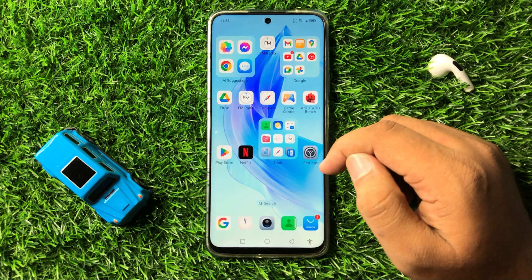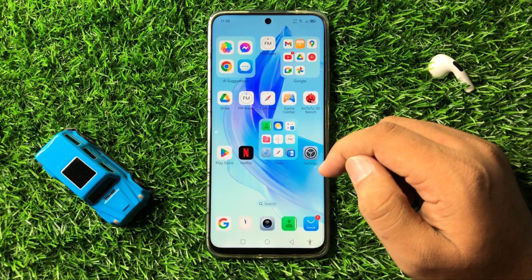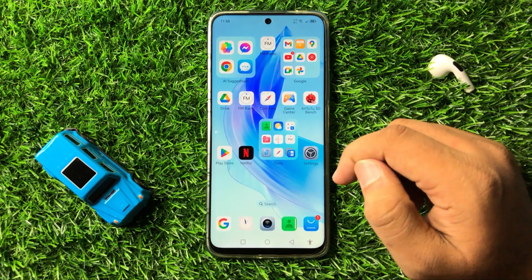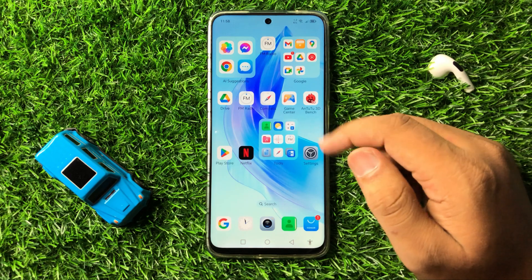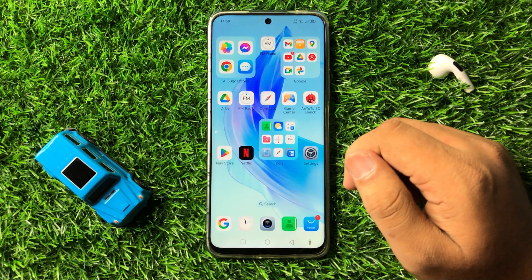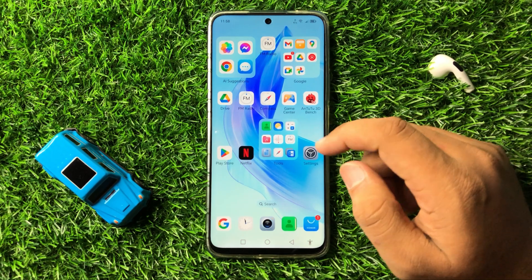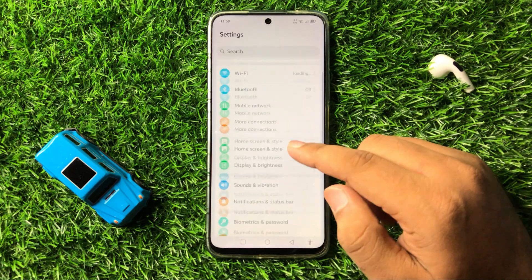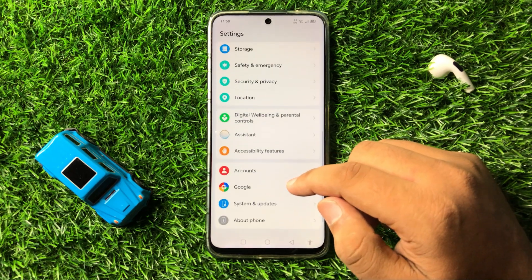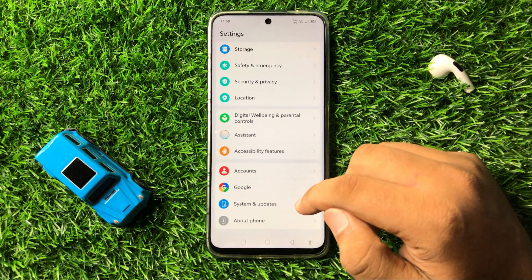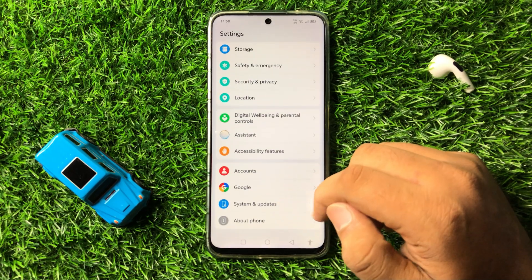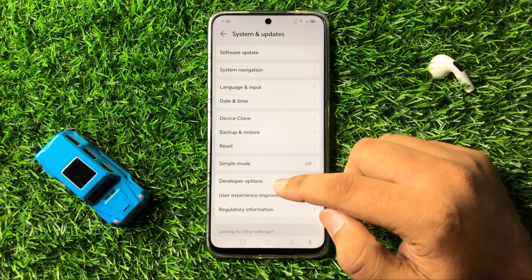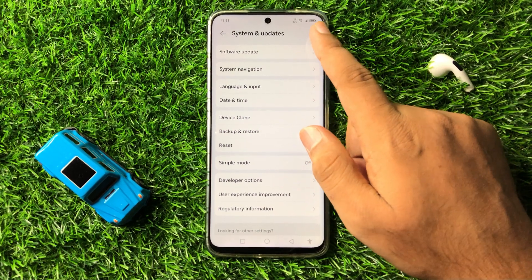But if you are still facing the lag issue after updating the app, the next solution is to try updating the phone's software. Open Settings, scroll down to the end and click on System and Updates, then tap on Software Update.